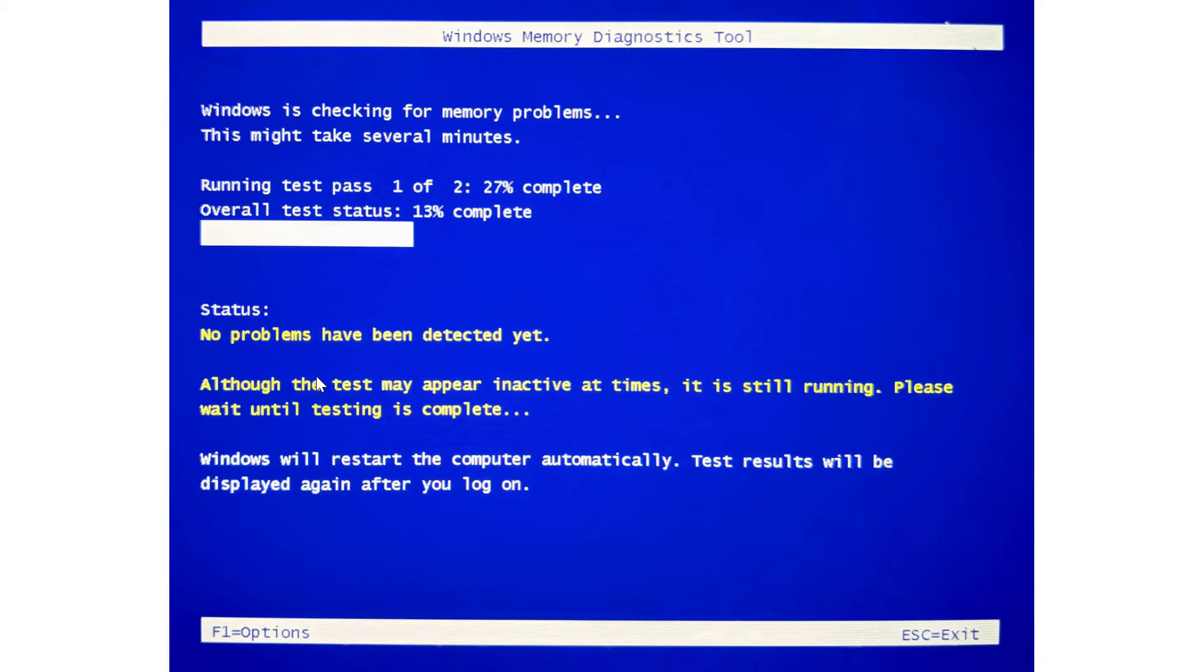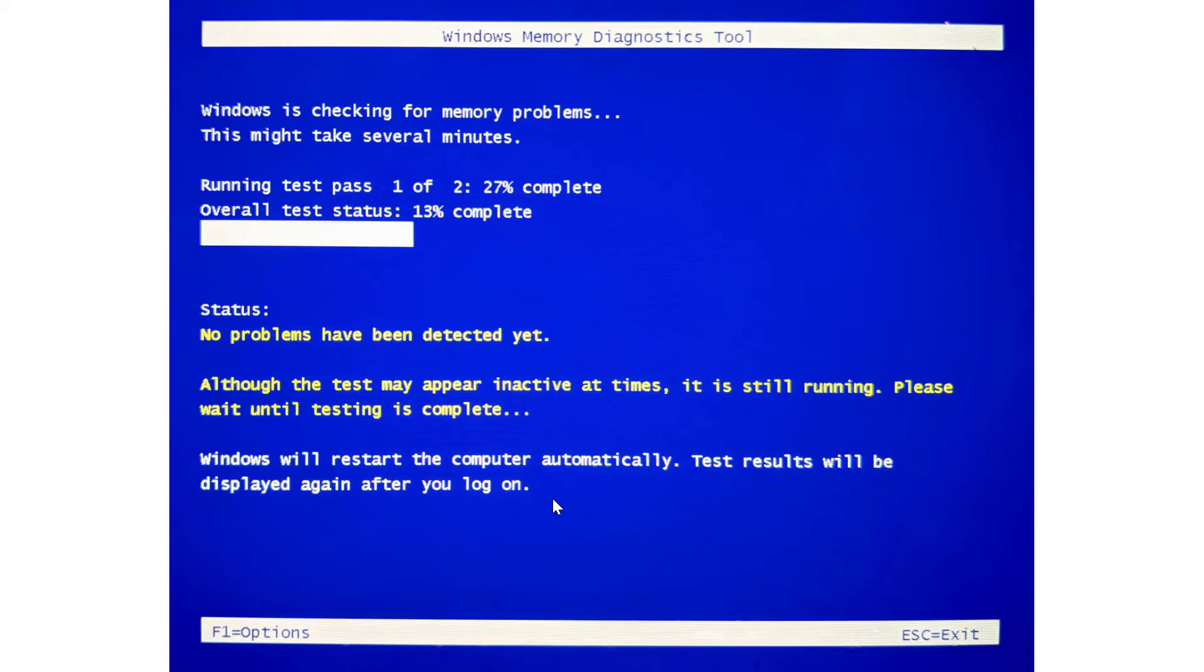Underneath it says, although the test may appear inactive at times, it is still running. Please wait until testing is complete. Windows will restart the computer automatically. Test results will be displayed again after you log on. Hopefully that gives you some peace of mind so you won't be staring at the Windows Memory Diagnostic tool while it's running.